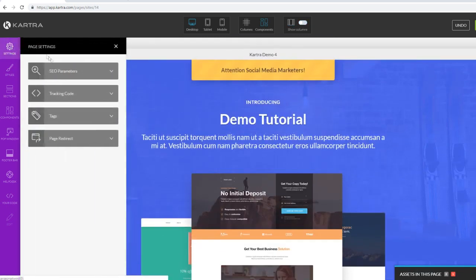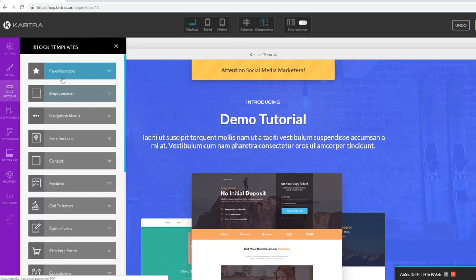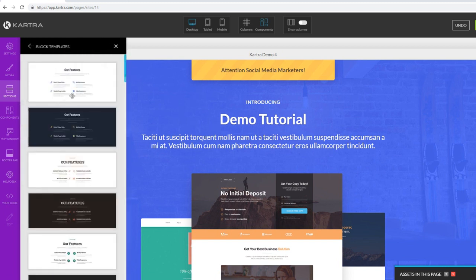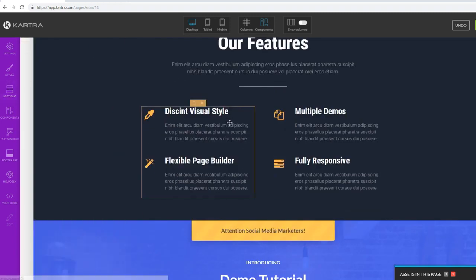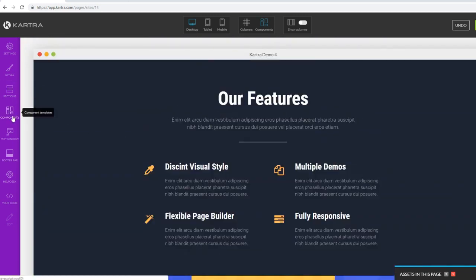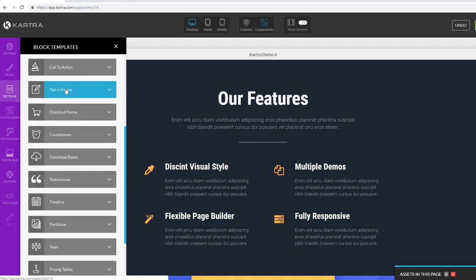In Settings you can mess with your SEO parameters, tracking codes, tags, and page redirects. Under Styles you can adjust page width and similar settings. Now let's go to Sections - here you can add pre-built sections inside your pages. For example, if you want a features checklist, you can literally just drag and drop it onto your page and get a unique pre-built section instantly.